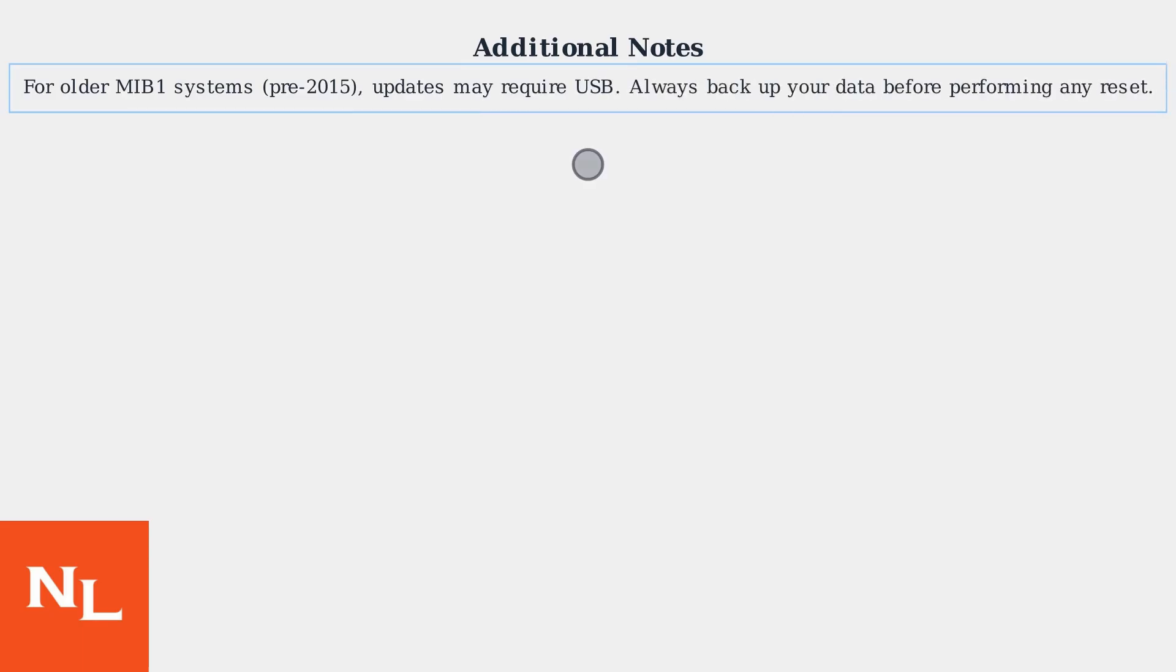For older MIB1 systems from pre-2015 models, updates may require a USB drive. Always backup your data before performing any reset to avoid data loss.